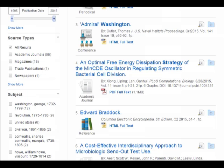Here's a caveat about that number: you got 127 articles, but you didn't necessarily get 127 usable articles. Some might not be scholarly, some might be a little off topic, and some might not be available in full text. Also, in a huge multidisciplinary database like Academic Search Complete, you can get completely irrelevant articles — like one titled 'An Optimal Free Energy Dissipation Strategy of the MinCDE Oscillator in Regulating Symmetric Bacterial Cell Division.' I have no idea how those keywords brought that article up. The point is that you should never constrain your search to just big multidisciplinary databases — use the subject-specific ones too. You'll find them in the subject guides, or you can ask a librarian.